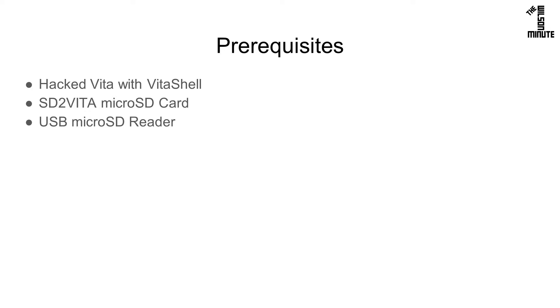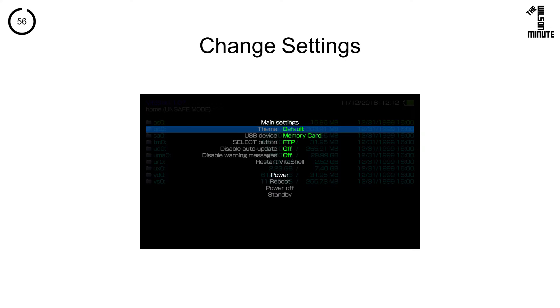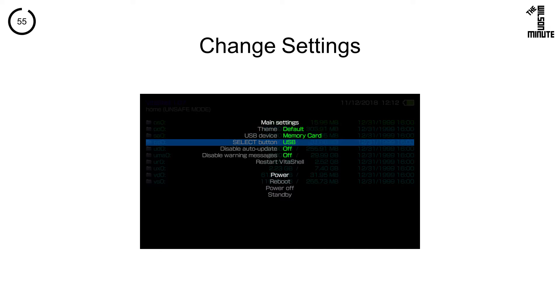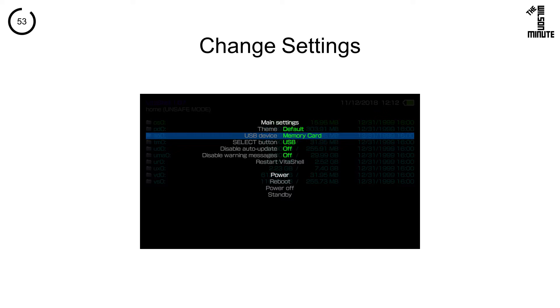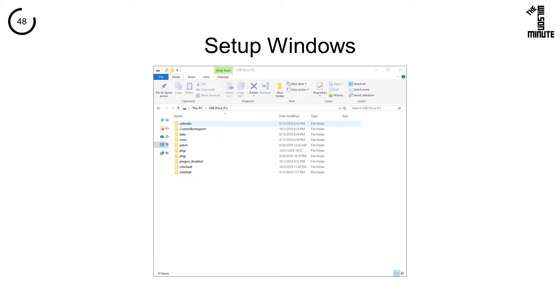Make sure the microSD card is large enough to hold all of your data. Plug the microSD card and the Vita into your computer. Launch VitaShell and press start to open the settings. Confirm select button is set to USB and USB device is set to memory card.